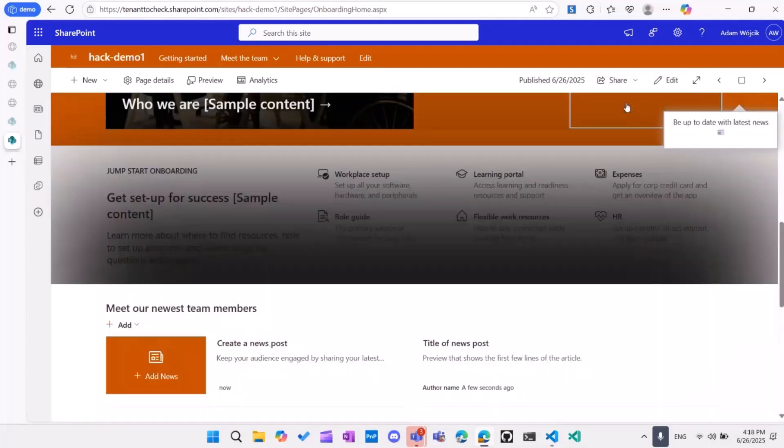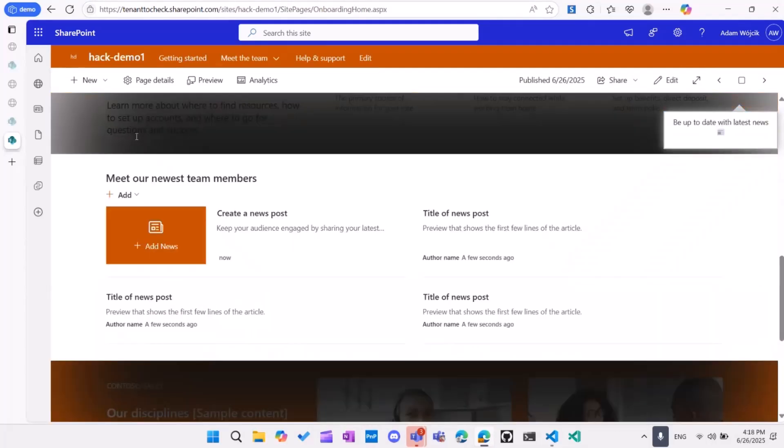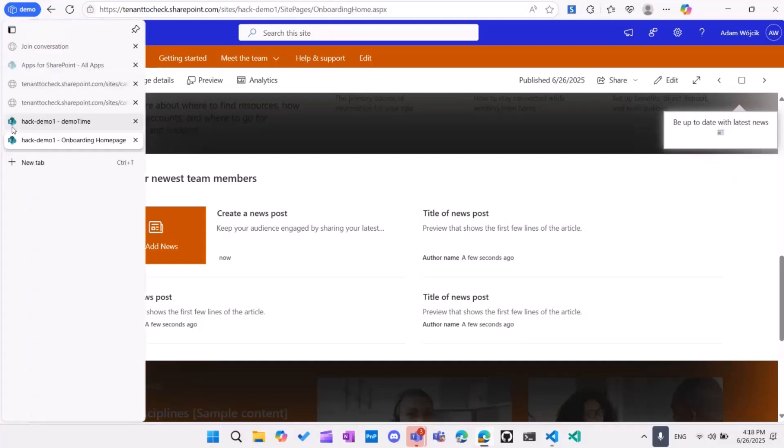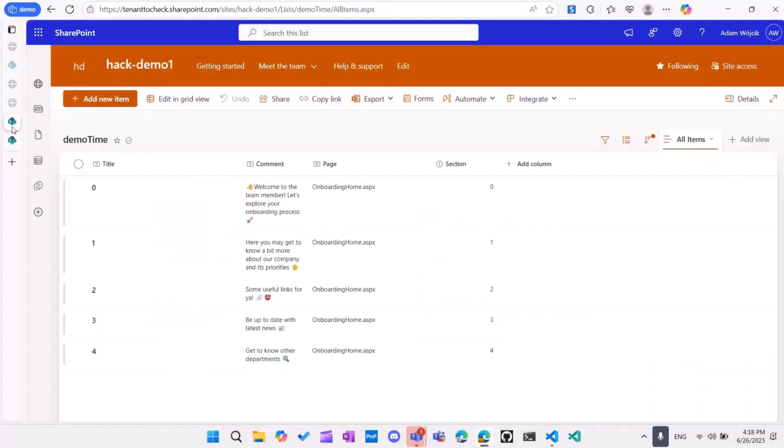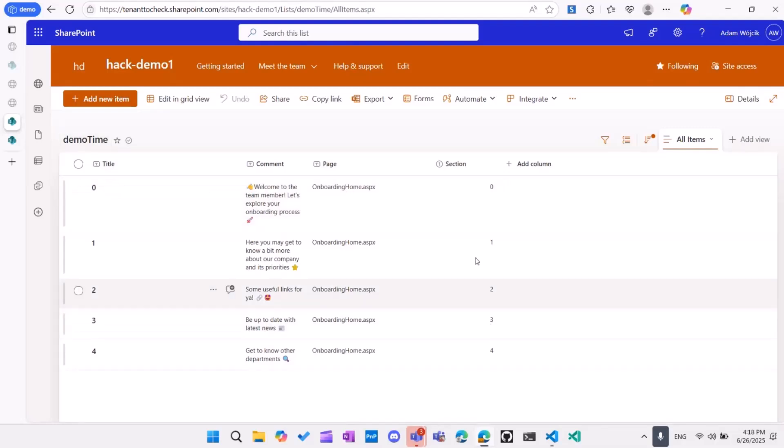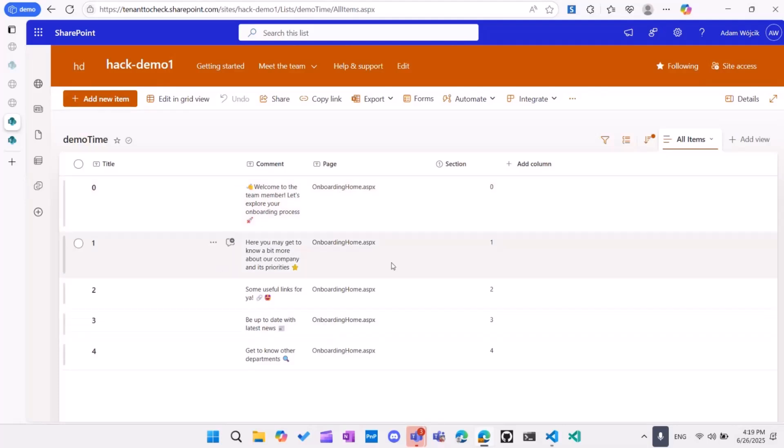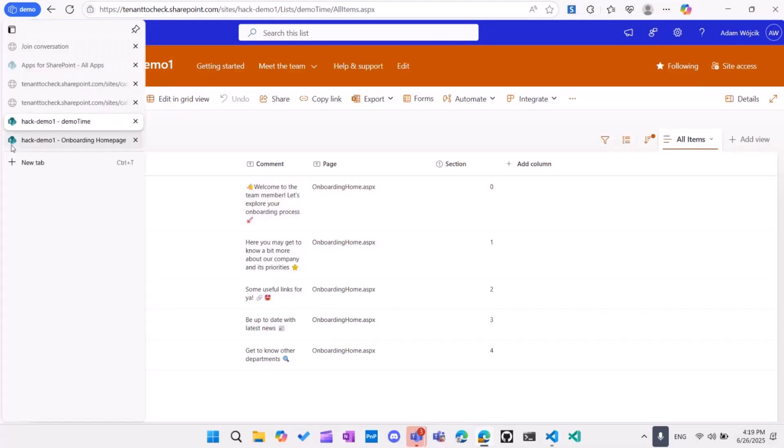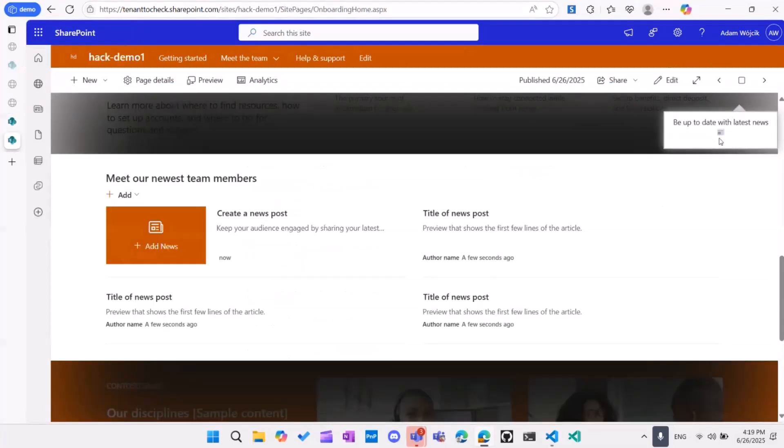Okay. And those tooltips are coming from a SharePoint list, which is present on the same site. And this list has, the demo time list, has comments attached to every section of a specific page, because there's a demo per page, not per site, but per page on a site. You can create a demo per page on a site. And if there's no tooltip added, then there's nothing present here in the upper right corner.